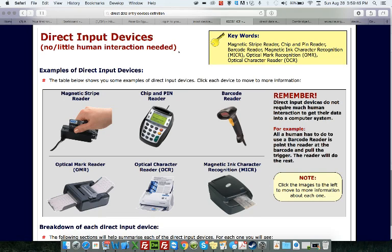So if everyone will ask, what is a direct input device? What does it actually do? Well, it does not need a human to actually send out this input, and sometimes little or no human interaction is needed.